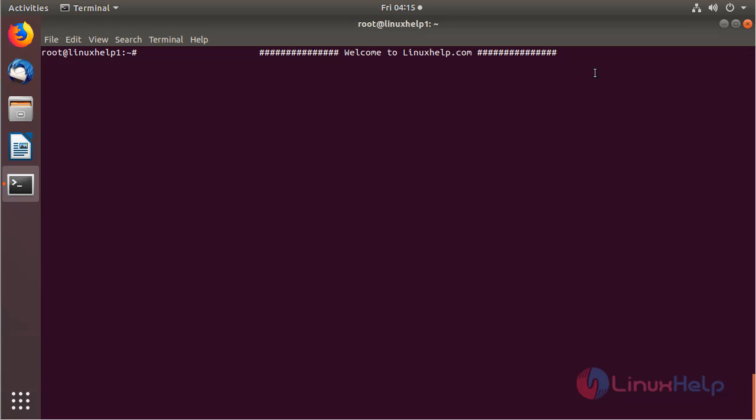Hello viewers, welcome to LinuxHelp.com. Now I am going to explain how to install Directors CMS application on Ubuntu 18.04.